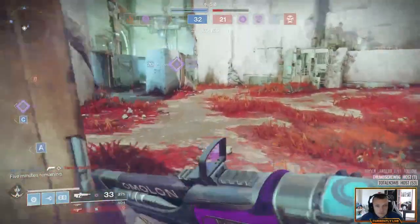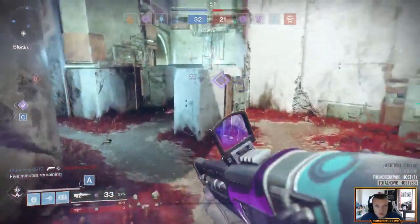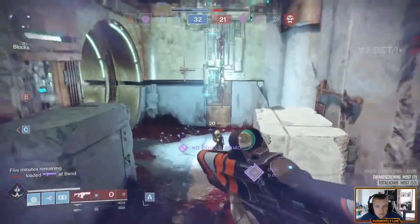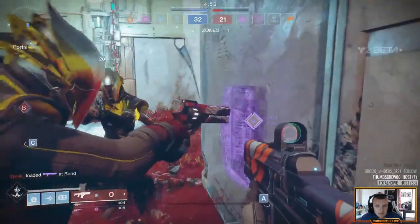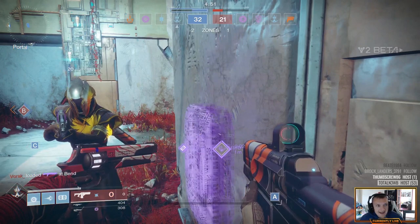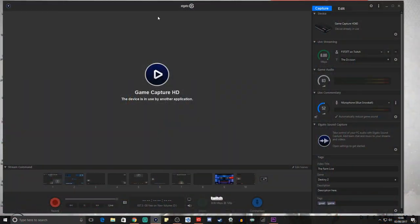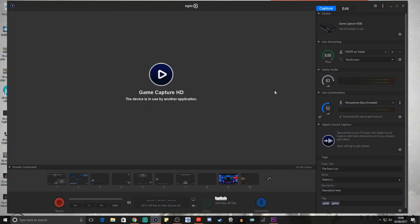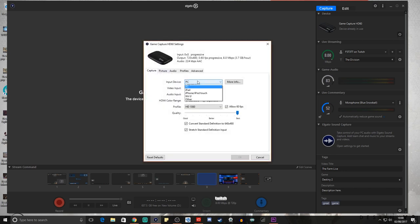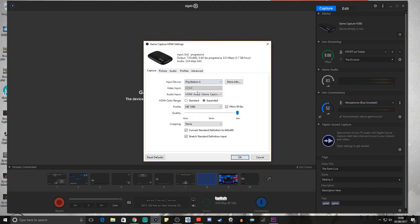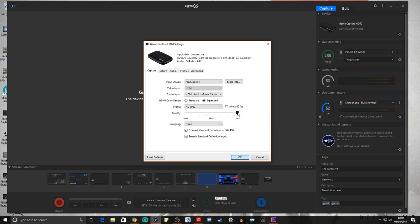When Elgato is finished downloading, open it up and it should look like this. From there, click the cog next to the game capture, which will open up the settings. Now, as we're setting up for the PlayStation 4, make sure that you check your PS4 is the input device — not Xbox, not PC. Make sure it is PS4 input device.